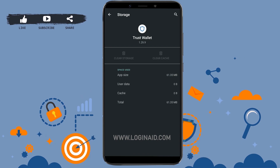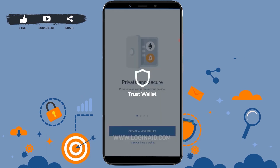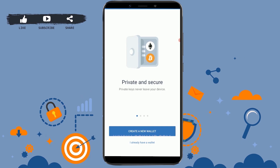Now that the Trust Wallet has no cache or data from your account, you can check your Trust Wallet application. Tap to open it and you will be logged out from the Trust Wallet account. This is the only way to log out from the Trust Wallet app, as there is no built-in logout option in Trust Wallet.